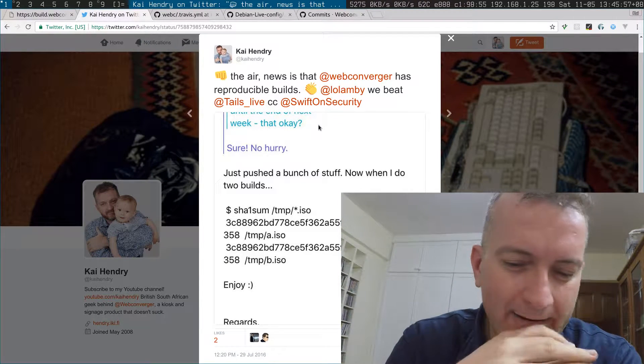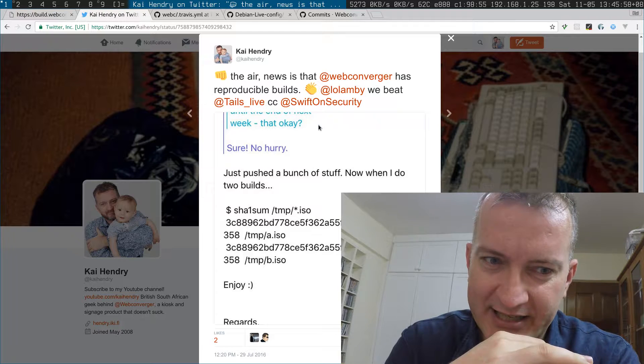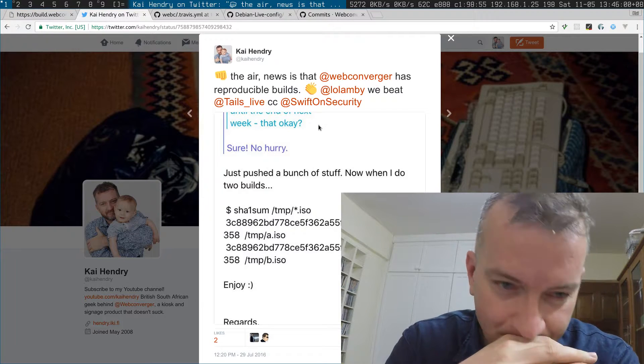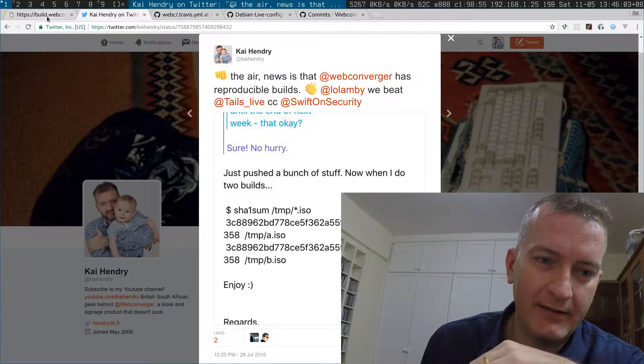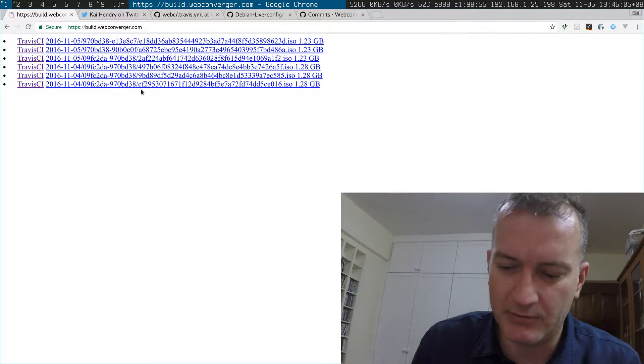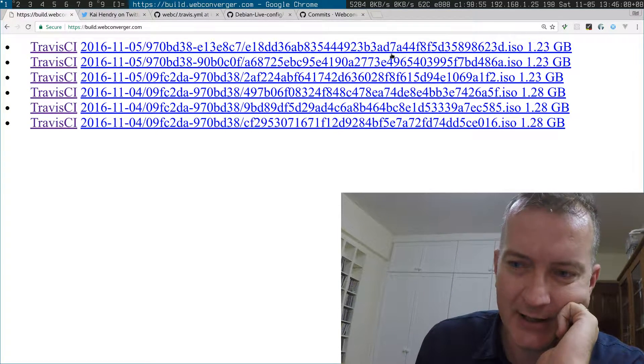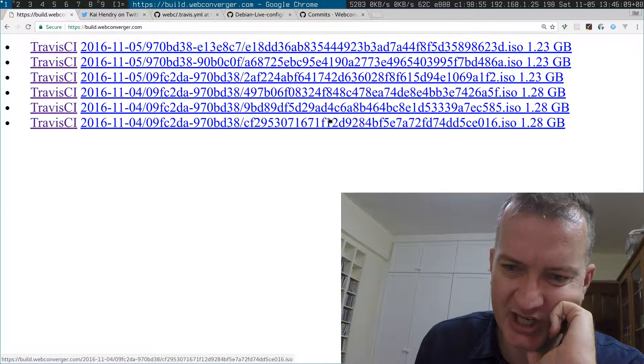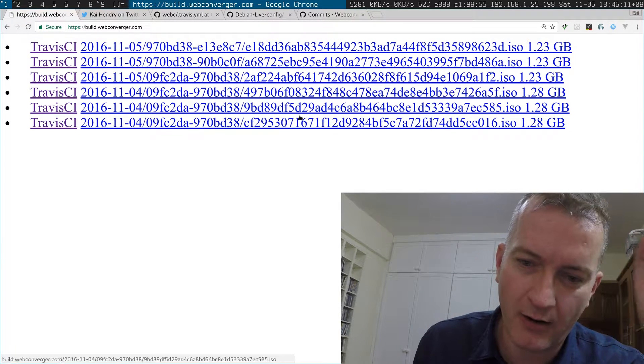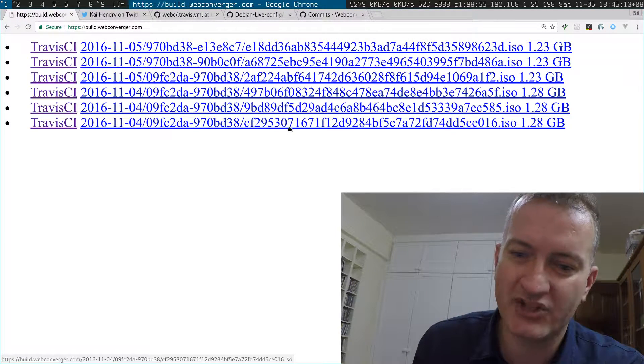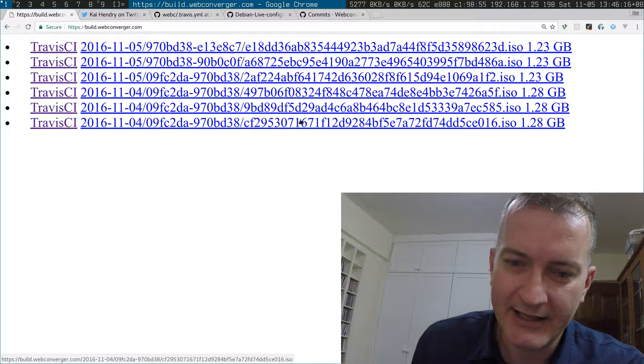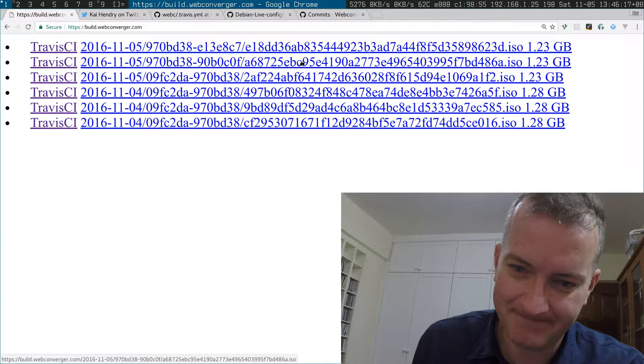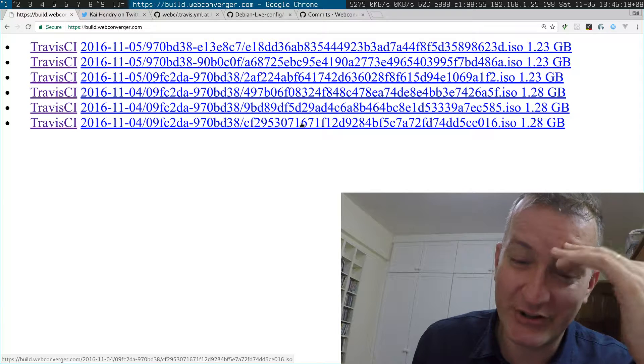I set up a new site called build.webconverger.com and you can see here that all the resulting checksums—I've named the files after their hash checksum—and as you can see, they're all different. That's not good.